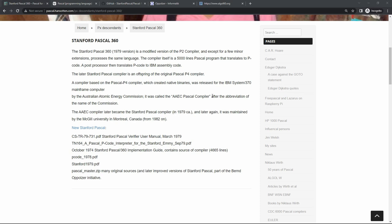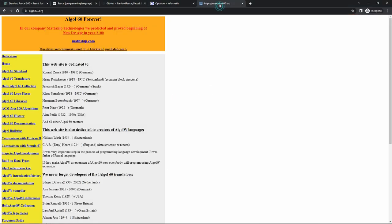Hello everybody and welcome back to the Moshex Mainframe channel. This is Moshex, and in today's video we'll be talking a lot about Pascal. Pascal has of course a long and storied history — it's an older language, created in 1970, so it's now 53 years old, and it has its roots in ALGOL 60. Everything starts with ALGOL 60, which is the origin for many programming languages we still use today.